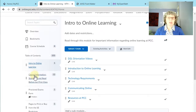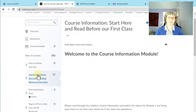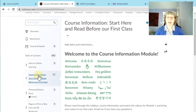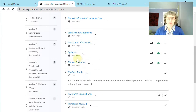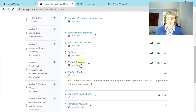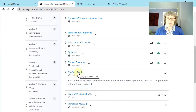Important for our class is to start right here with Course Information. Welcome in many languages. This is where you're going to find our introduction — I do have a land acknowledgement, some more information about me. Here's our syllabus and our calendar, which shows you what we're going to do in class each week. Here's a link to get started and set your account up in MyOpenMath.